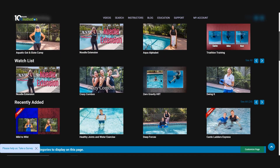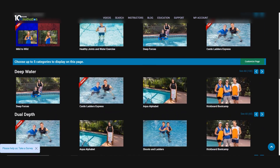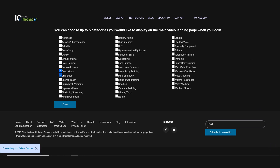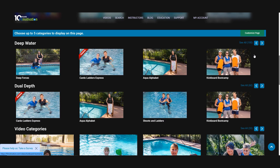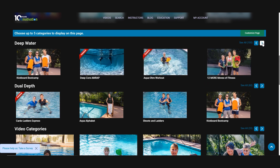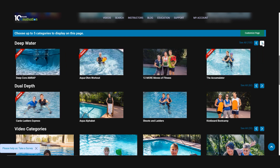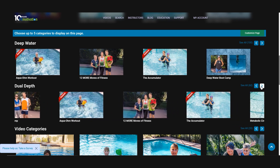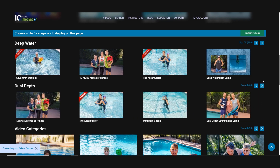We just added a new feature where you can now customize your video page with the categories that most interest you. Just select the categories that you use the most and click done. Now on your video page, you will see your customized categories displayed, making it easier to access the class formats you teach the most.